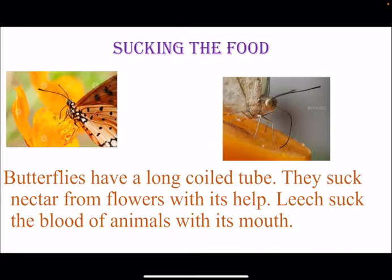Sucking the food. Butterflies have a long coiled tube and they suck nectar from flowers with its help. You can see in the picture that butterflies are very beautiful, and in the second picture you can see the long coiled tube used to suck nectar from flowers. Another example is the leech, which sucks the blood of animals with its mouth.